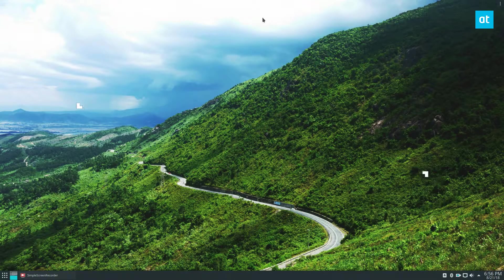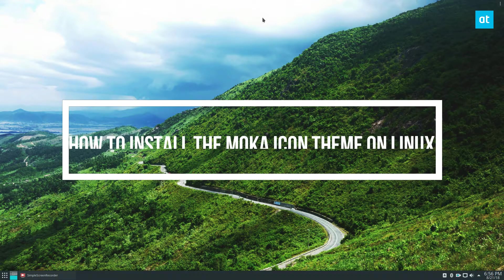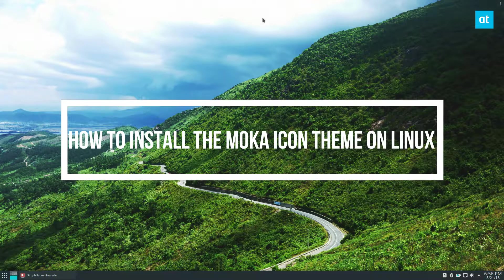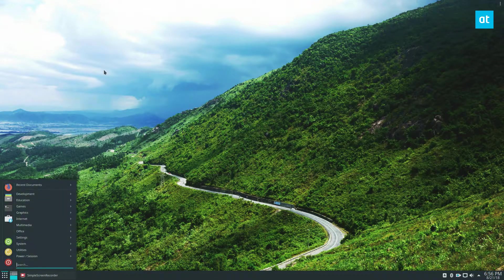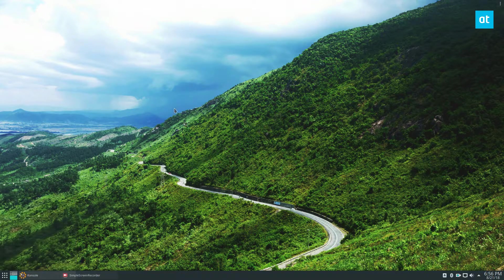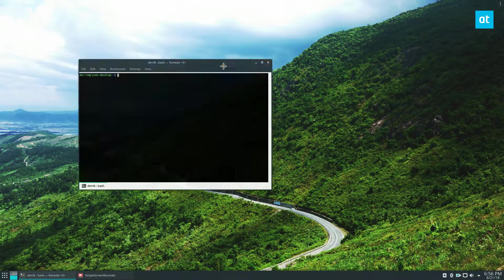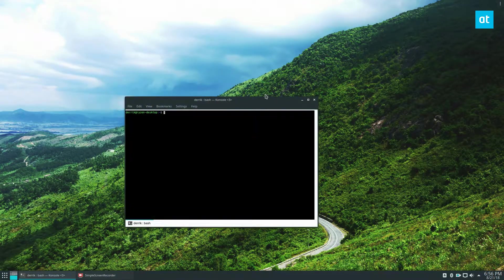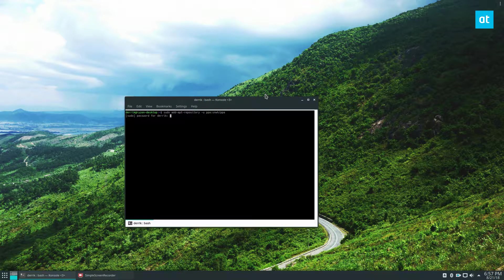Hey guys, Derek here from Addictive Tips, and in this video we are going to be installing the Mocha icon theme. To start off, open up your terminal. It depends on what distribution you're using, but most people use Ubuntu, so I'm doing the Ubuntu instructions. You'll need to add the PPA and enter your password.